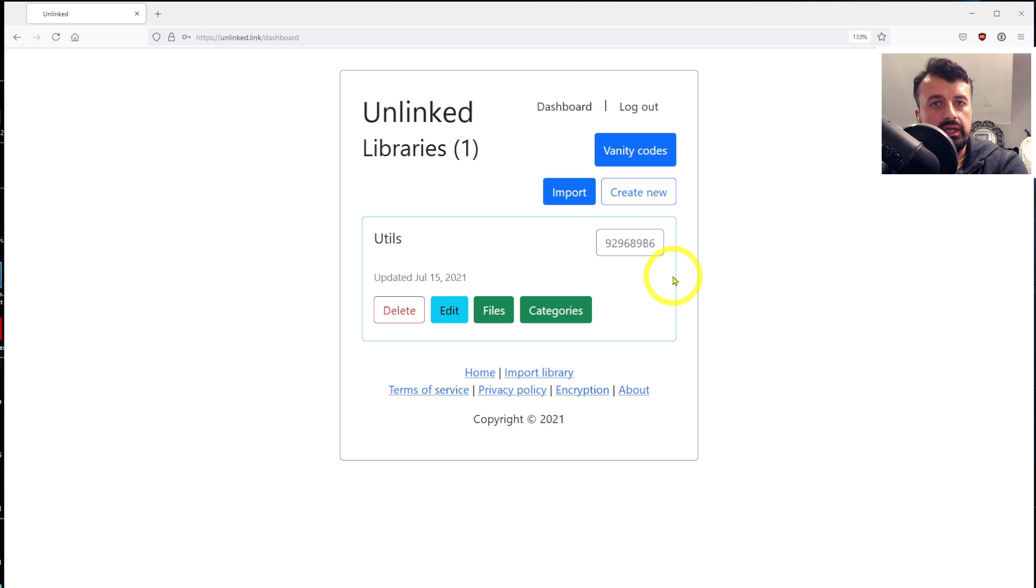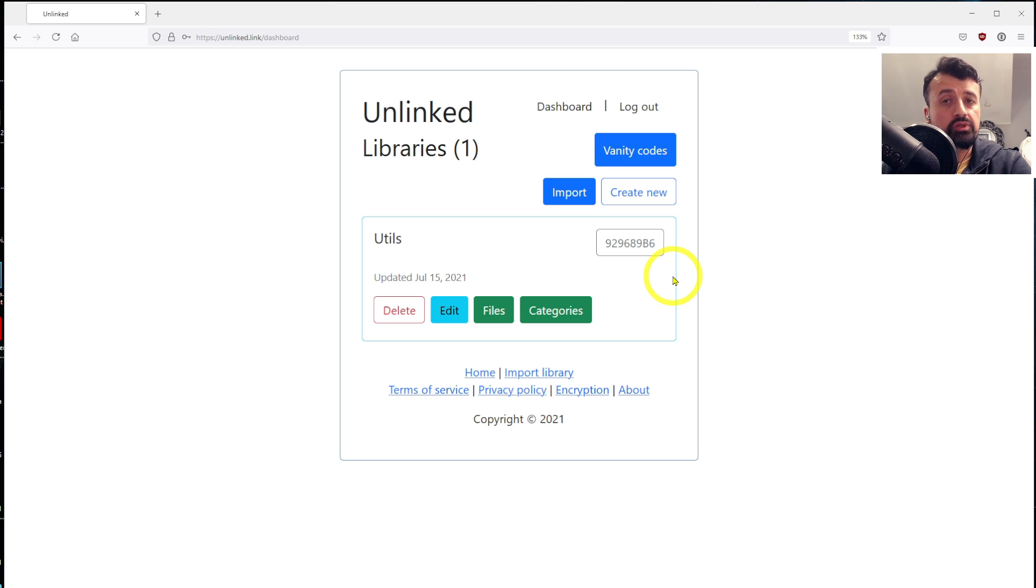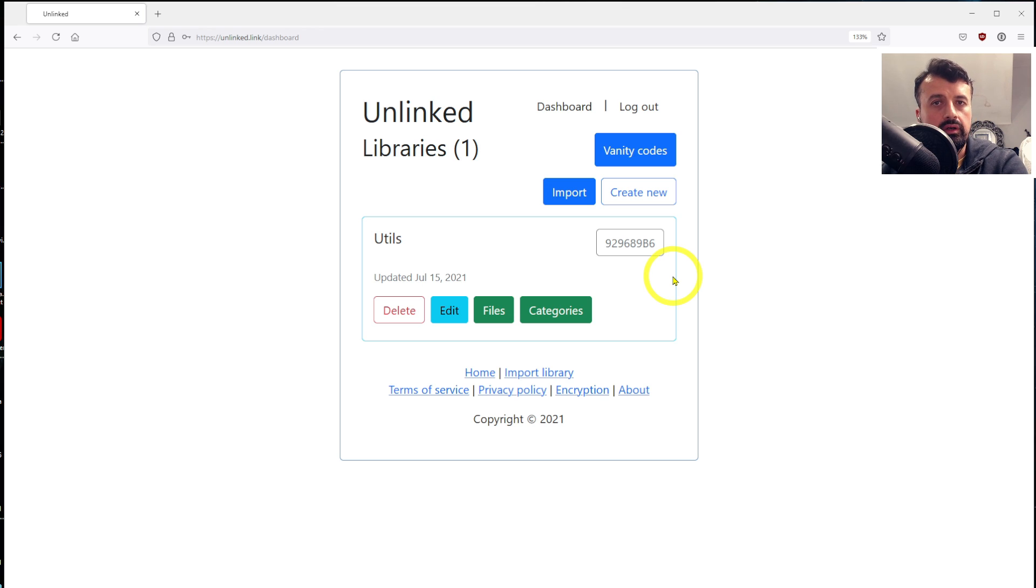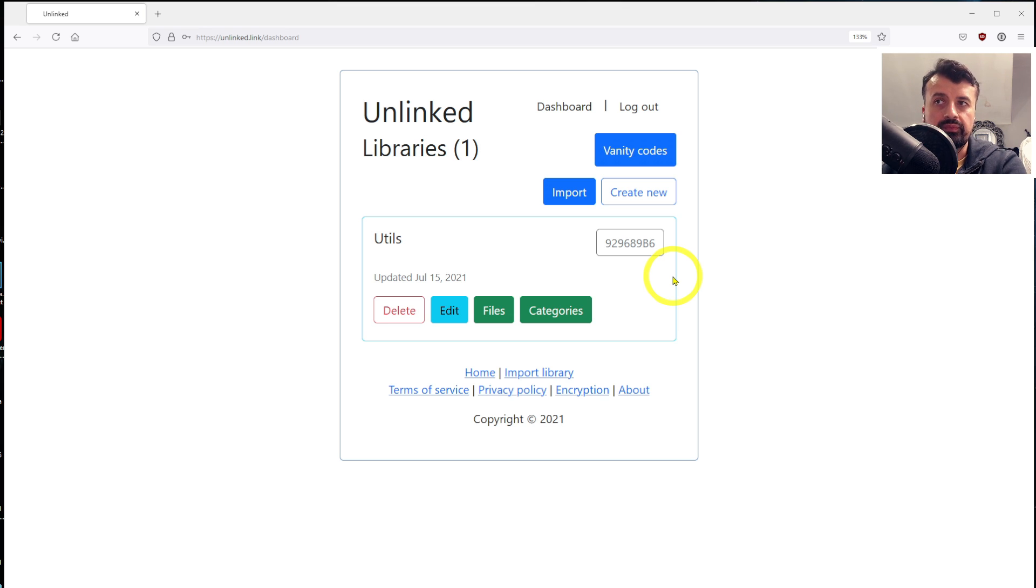So there is our first library, and this is the code to access the library. But what we want to do now is actually import an entire store from somebody that was using AppLinked and bring the content into our new Unlinked store. Now, I would advise asking for permission if you know who the store creator is.